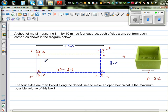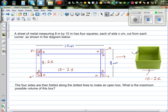The width: the total width is 8 meters. You have x meters here and x meters here. So if you take away 2x, this length is 8 minus 2x. So the width here is 8 minus 2x.